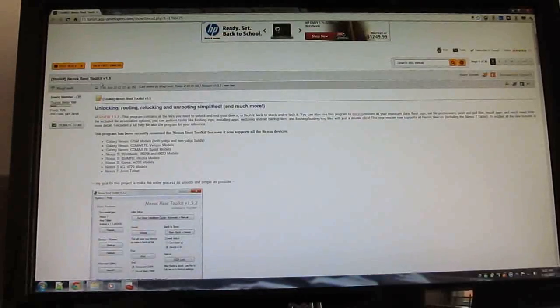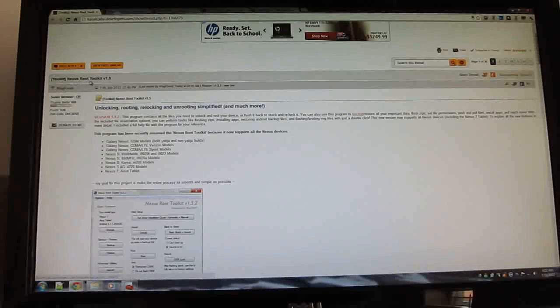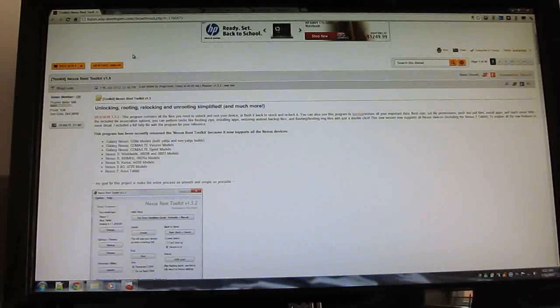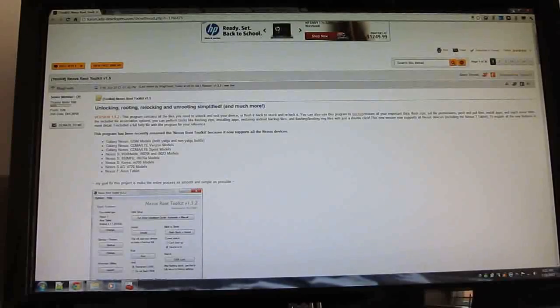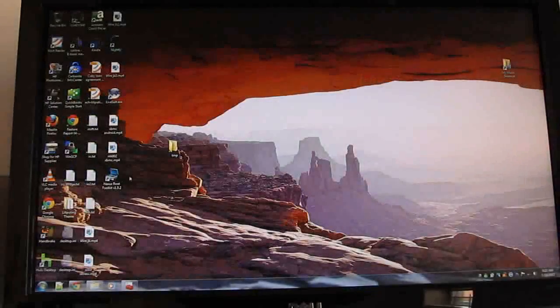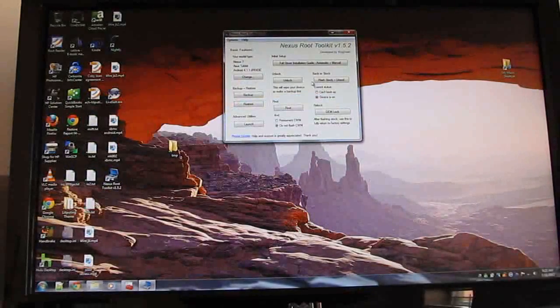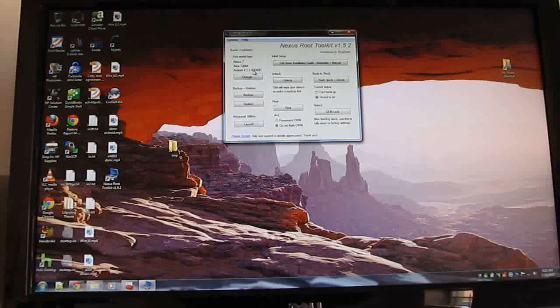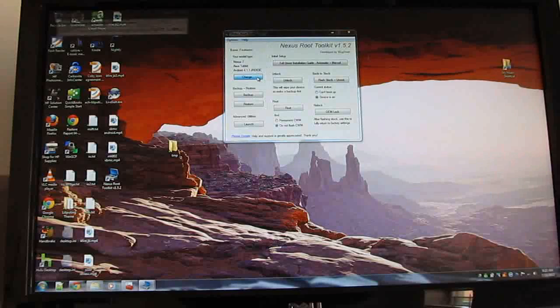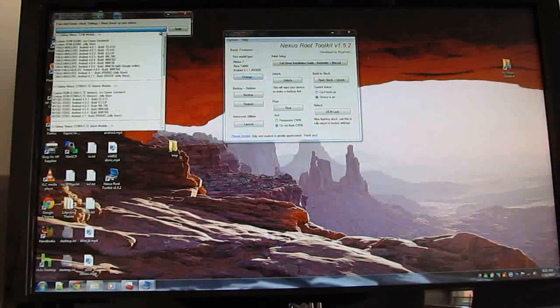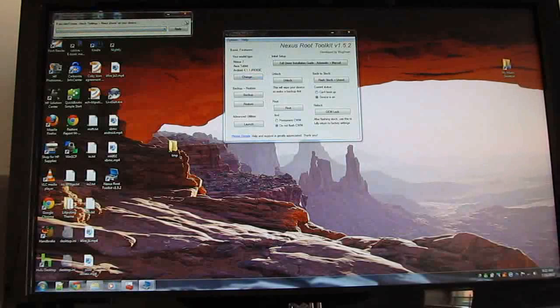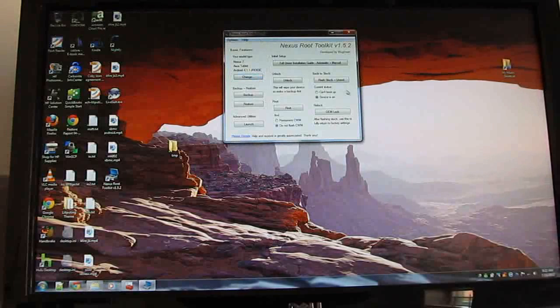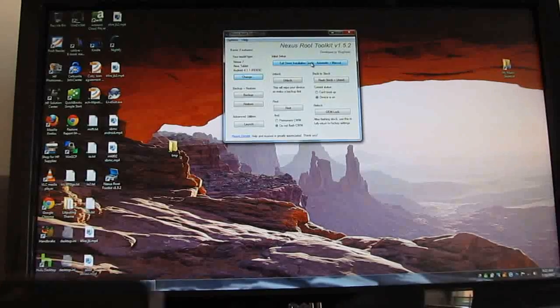Anyway, there's a tool that makes the whole process pretty simple called the Nexus Root Toolkit. And you can download it from the XDA developers forum, and you can find a link for doing that at lilliputing.com. And once you've done that, you just launch the utility and choose your device from the drop-down list. It works with multiple versions of the Samsung Galaxy Nexus smartphone and the Galaxy Nexus 7 tablet.